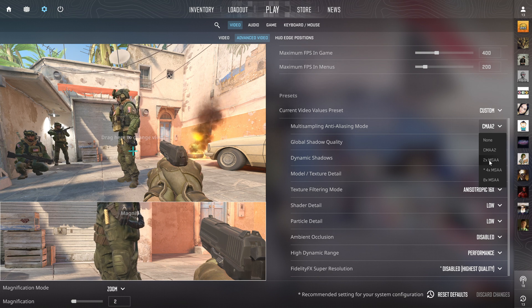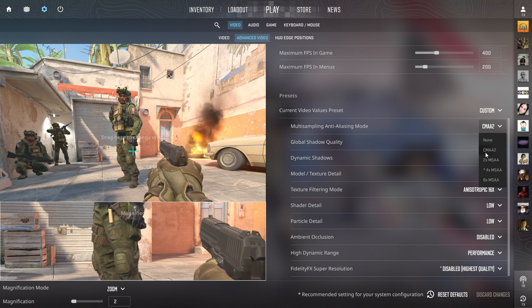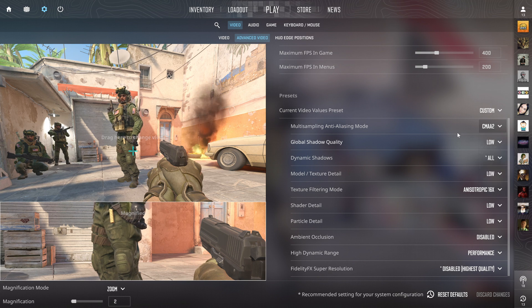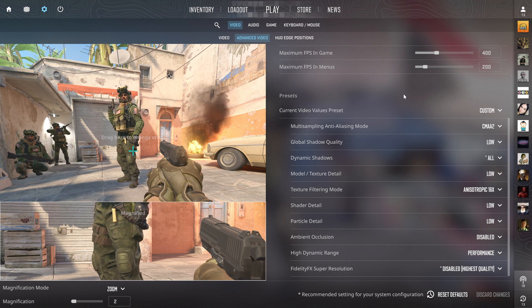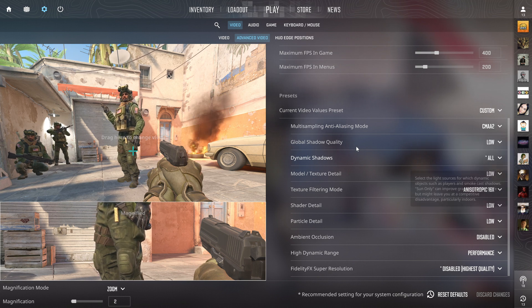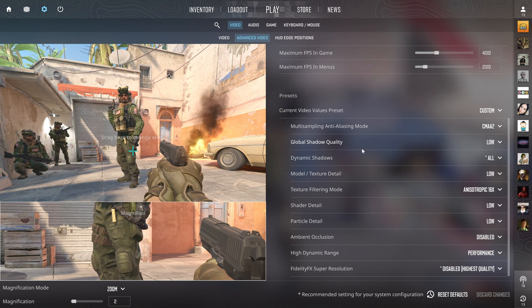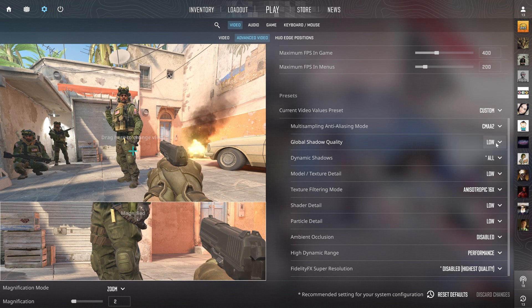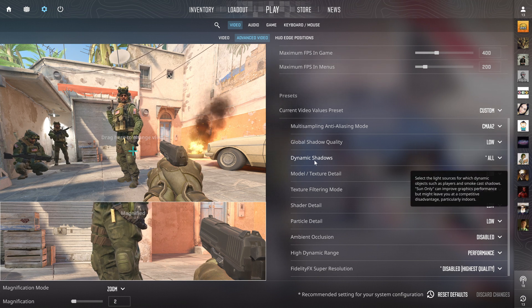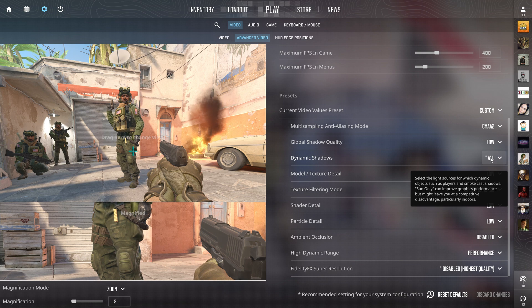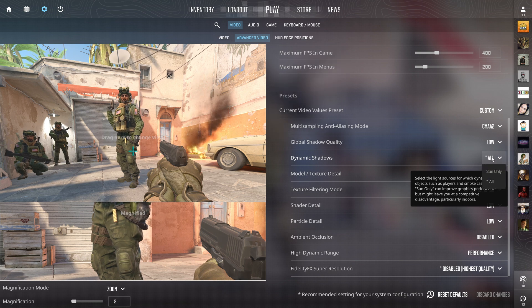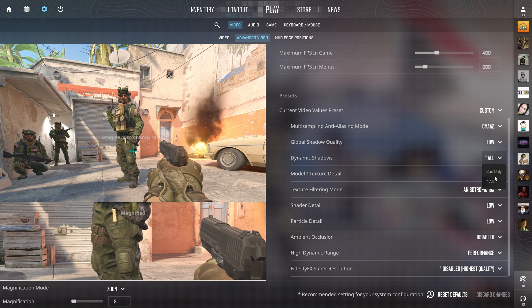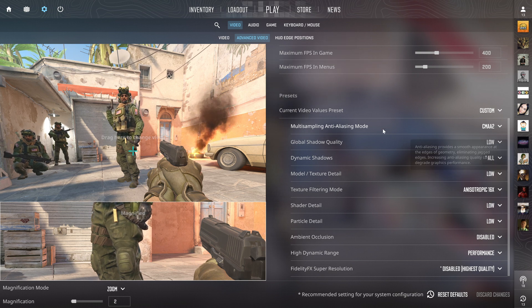Global shadow quality - not important at all, put that on low. Dynamic shadows - not that important, you can put it on sun only or all. I have it on all but it's not critical.